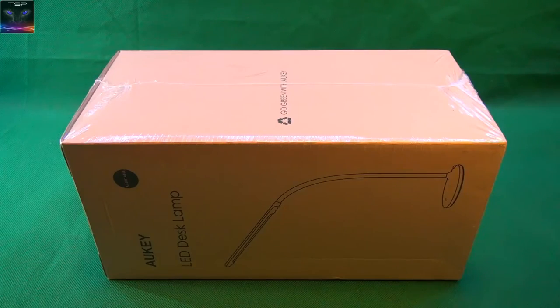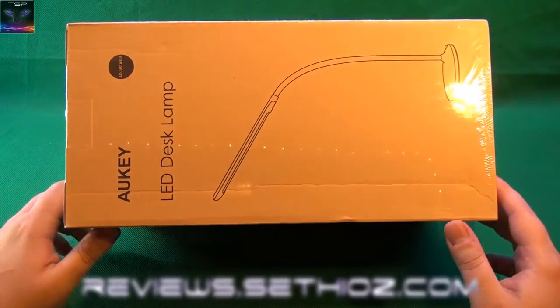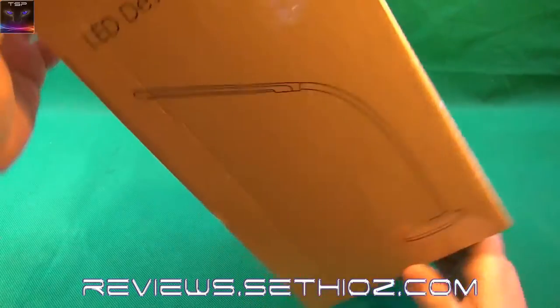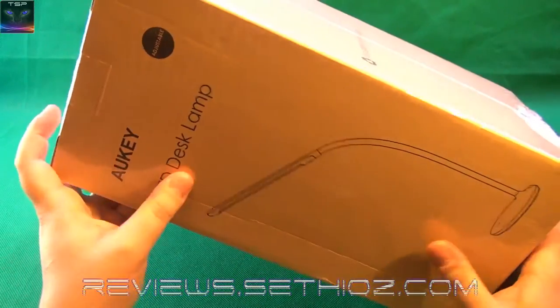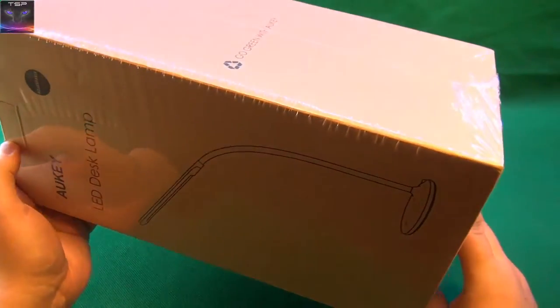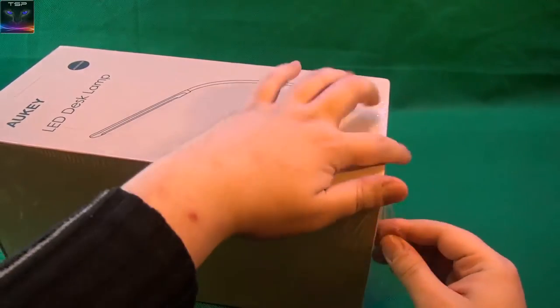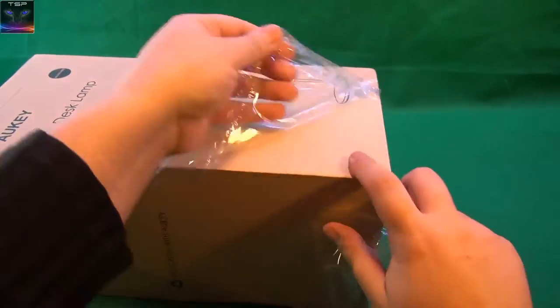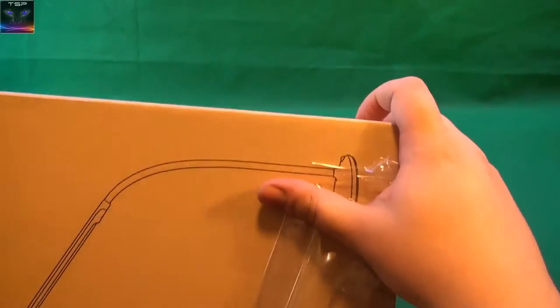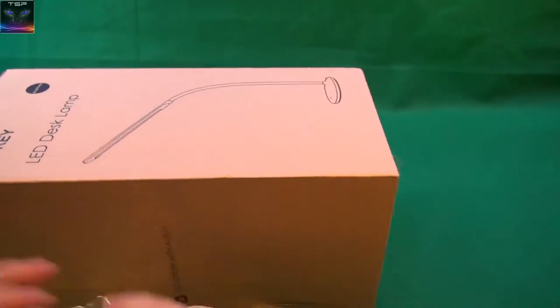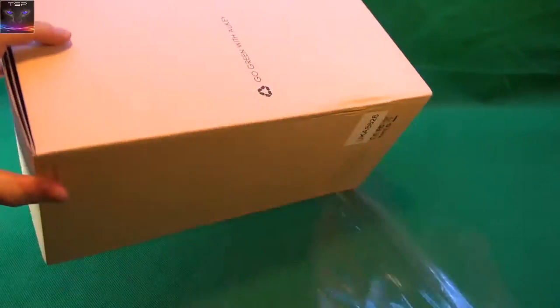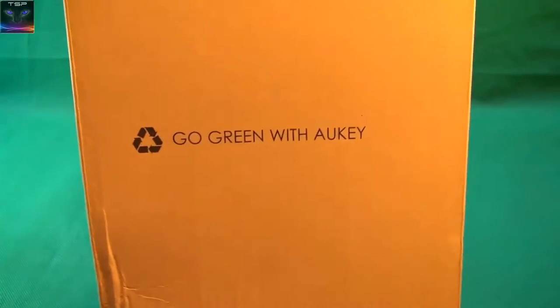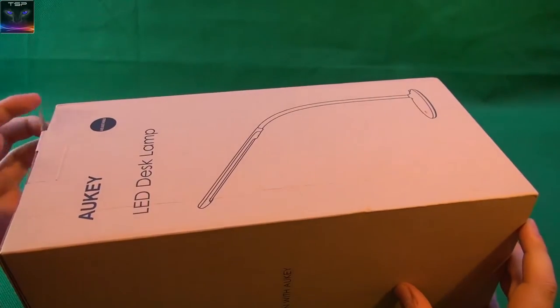Welcome, welcome. You are watching Setios Reviews. It's a little bit high box, but we have an Auki LED desk lamp in here. I just want to rip it. Oh yeah, let it rip! Why is it so big box? I don't get it. But go green weed or key, okie dokie, let's try that.